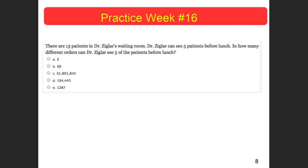There are 13 patients in Dr. Ziegler's waiting room. Dr. Ziegler can see five patients before lunch. In how many different orders can Dr. Ziegler see five of his patients before lunch?